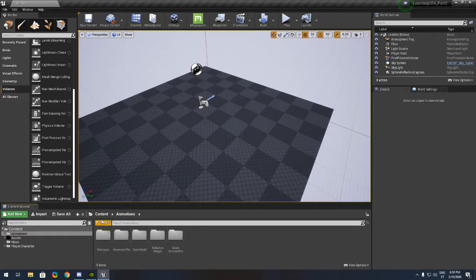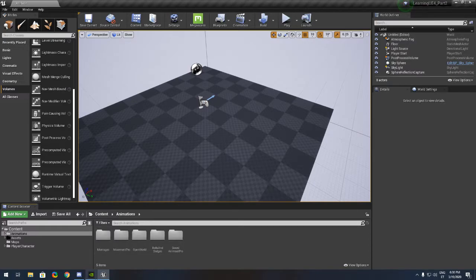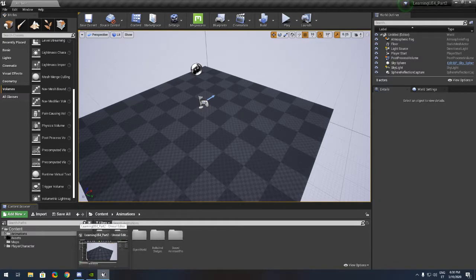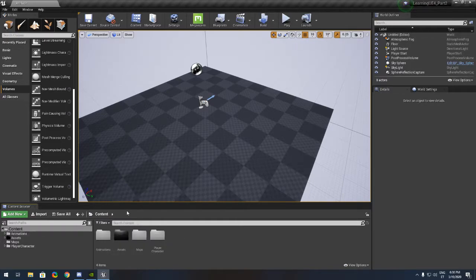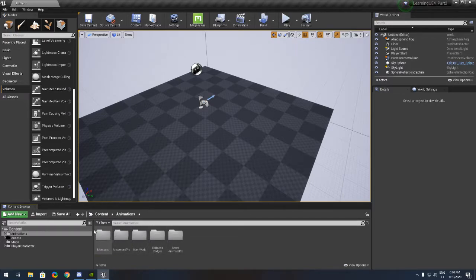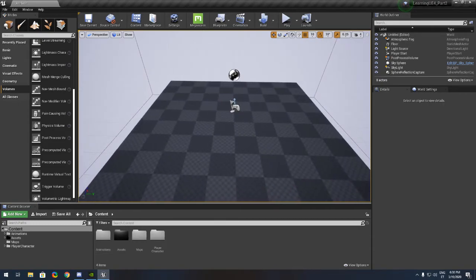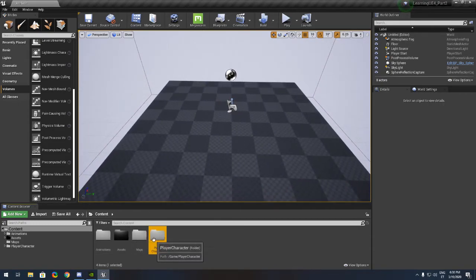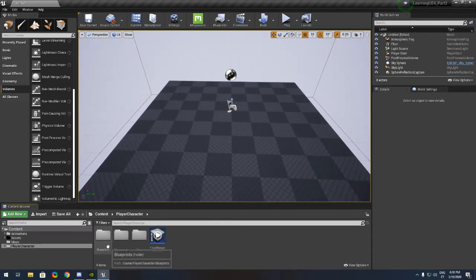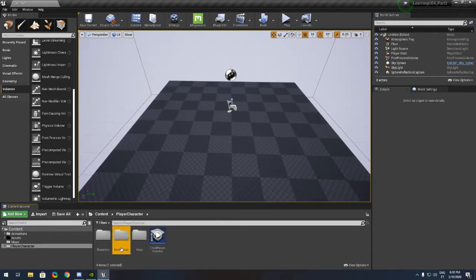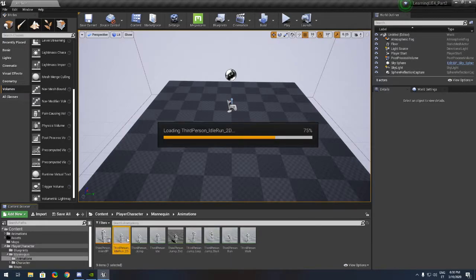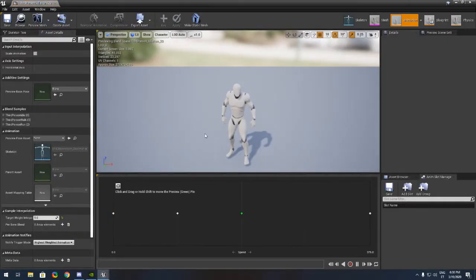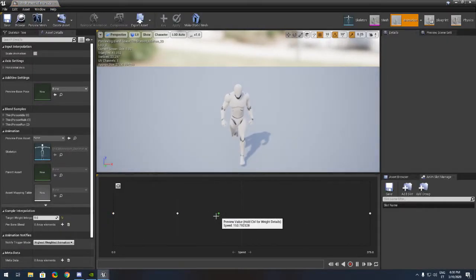You need to have animations in your content browser. If you don't have them, you can download the starter animation pack in the marketplace. I'll link this to the description. Basically, I have my own animations.